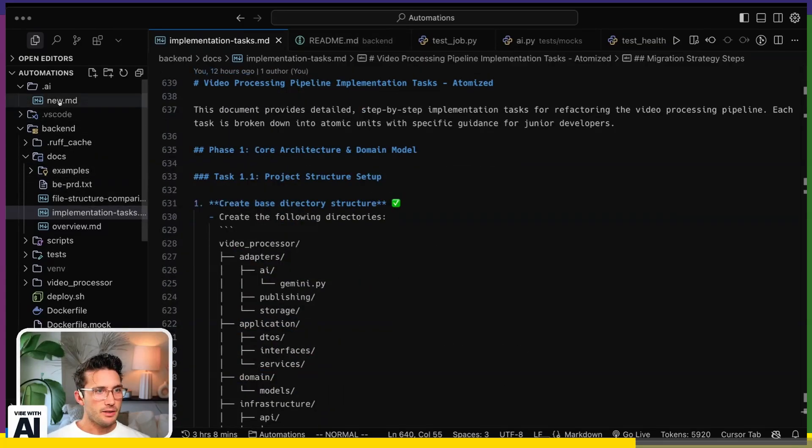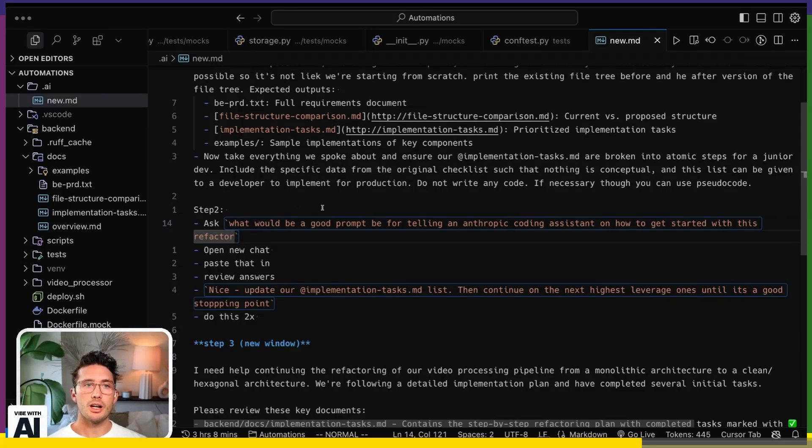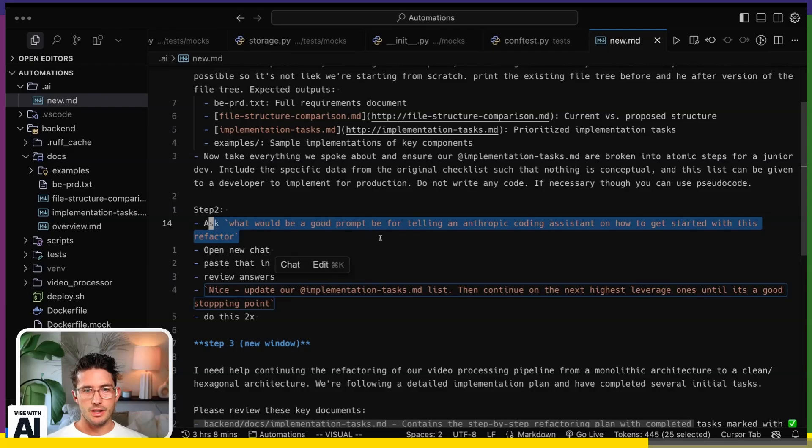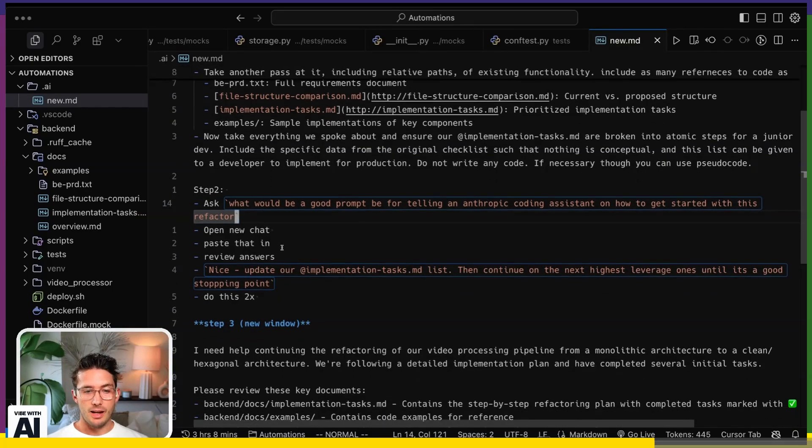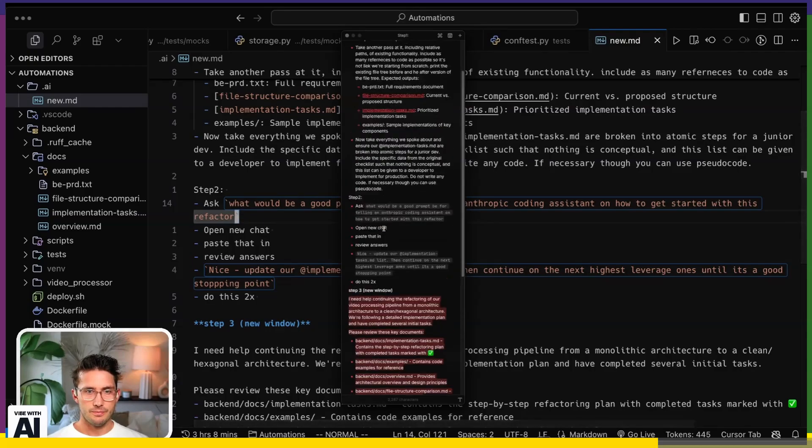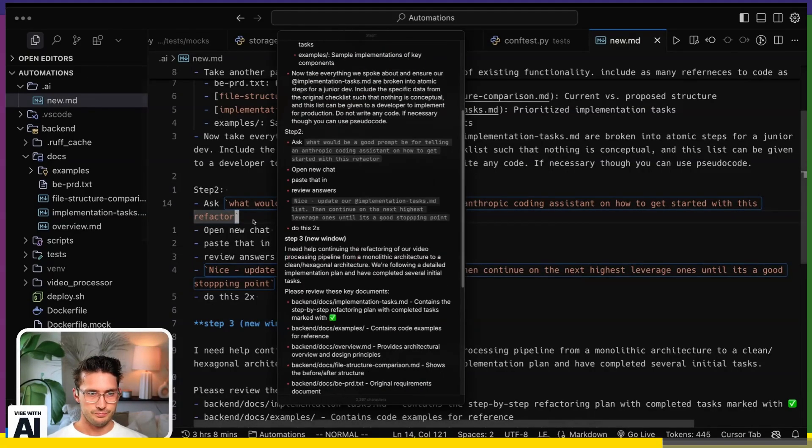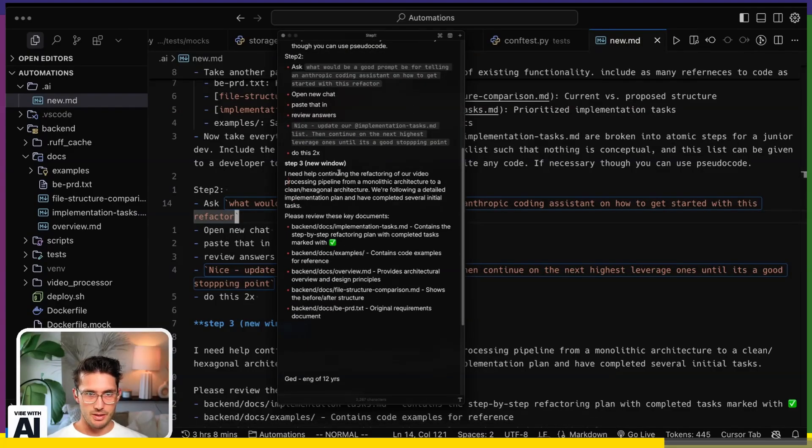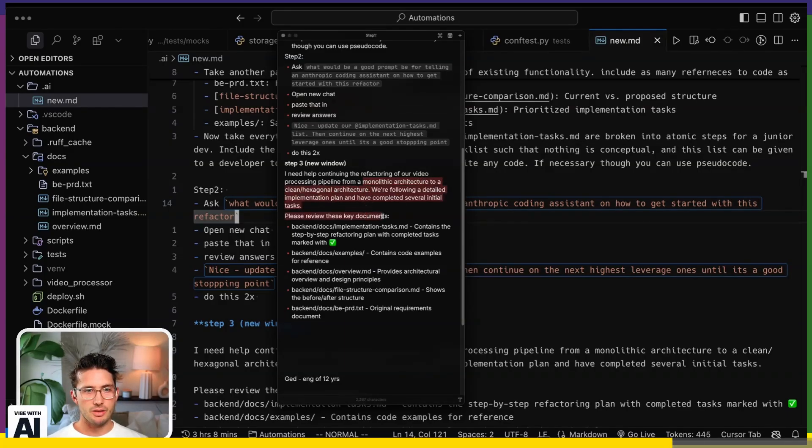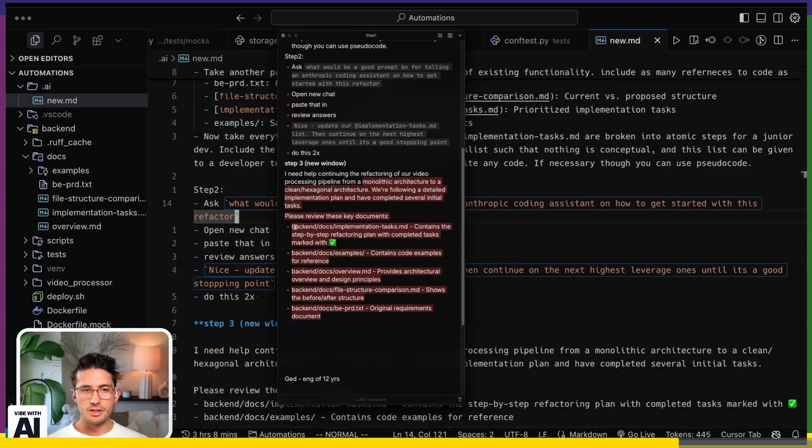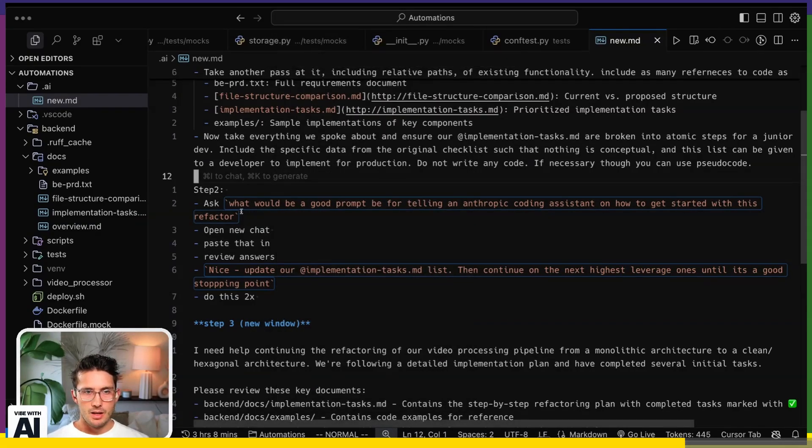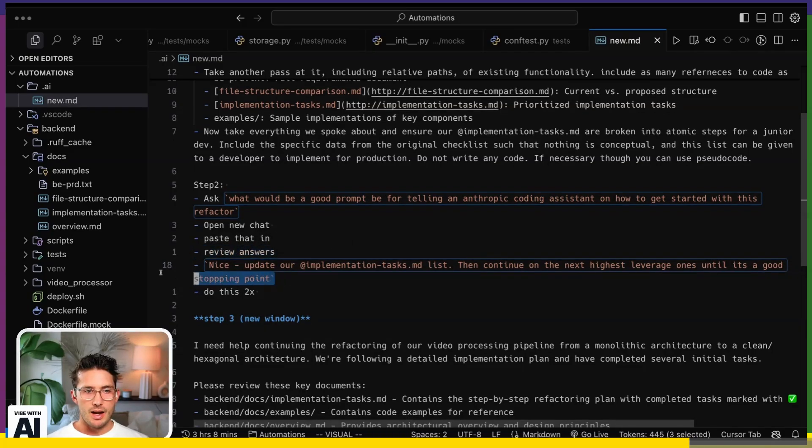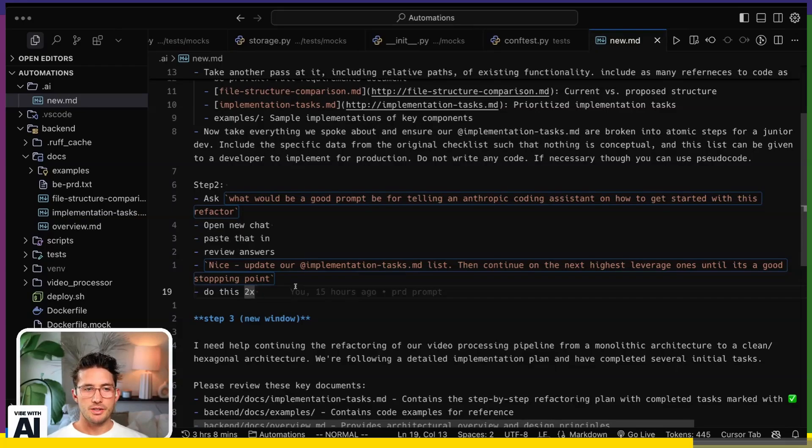So let's get back to this chain. So then I say, okay, now once it's given me all those lists of things to do, my context window is running up. And I know that. I haven't gotten to the point where it's asking me to create a new one, but I'll say, what would be a good prompt for telling an Anthropic coding assistant on how to get started with this refactor? It gives me a really good prompt because it has that context. I think I have it in Raycast. Yeah. So then it gave me this. I need help continuing the refactor of our video processing pipeline from a monolithic architecture to a clean hexagonal architecture. Following a detailed implementation plan, I have several initial tasks. And so then it references all of these. And so when I paste that into a new window, I'll just add the at signs for these, but you don't even have to, rightly, because it'll just find them.